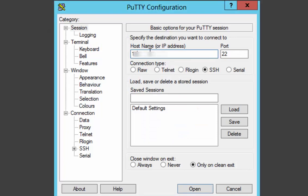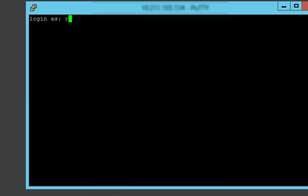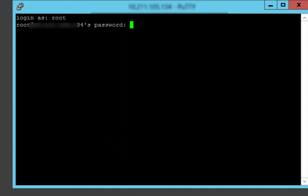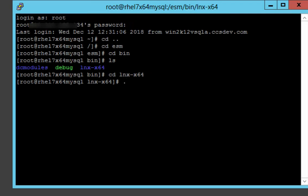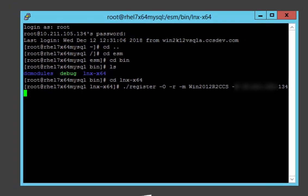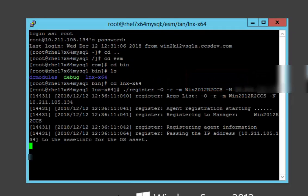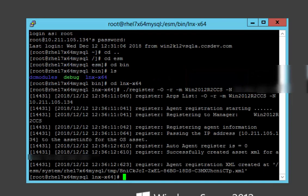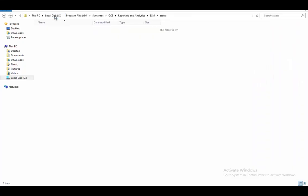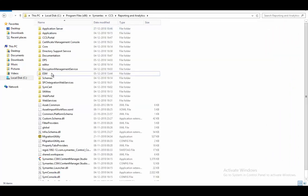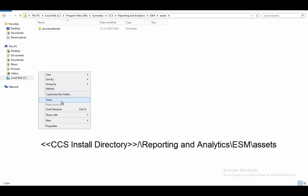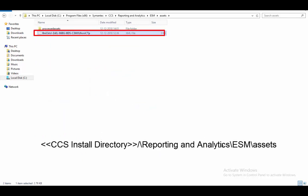Now let's look at the demo. We have two UNIX agents which are currently offline and we want to collect data from these agents. The first step is to use the register command with the newly introduced -O switch to register the agents with a CCS manager. In the register command, ensure that you use the host name of the CCS manager and not the IP address. Once the agent registration is successful, an XML file is created on the agent. Manually copy this file from the agent computer to the specific location on the CCS manager. The registration process is complete once the XML file is copied on the CCS manager.